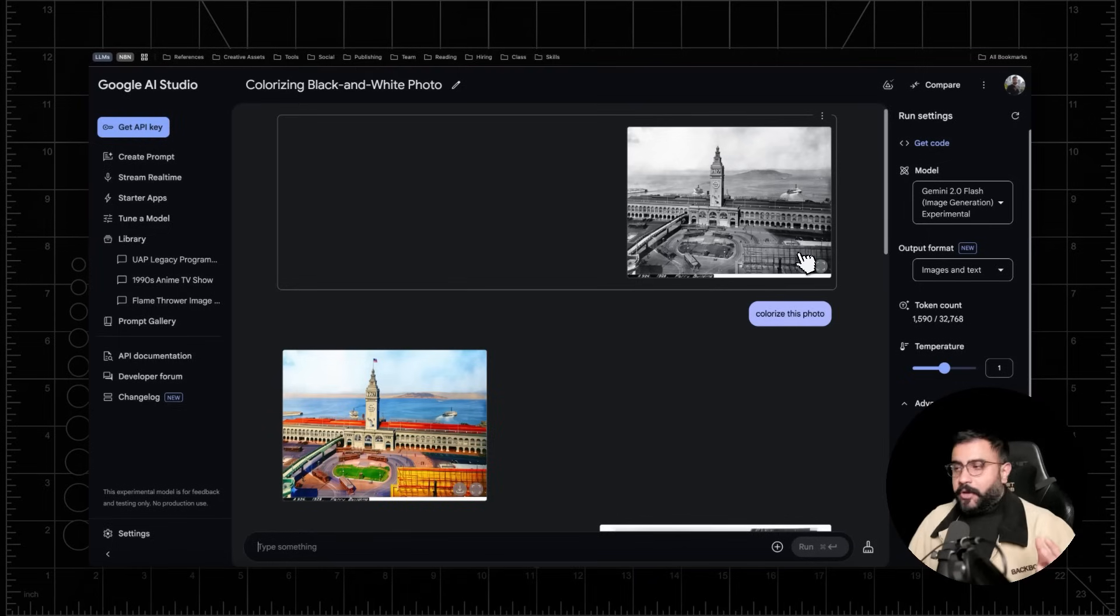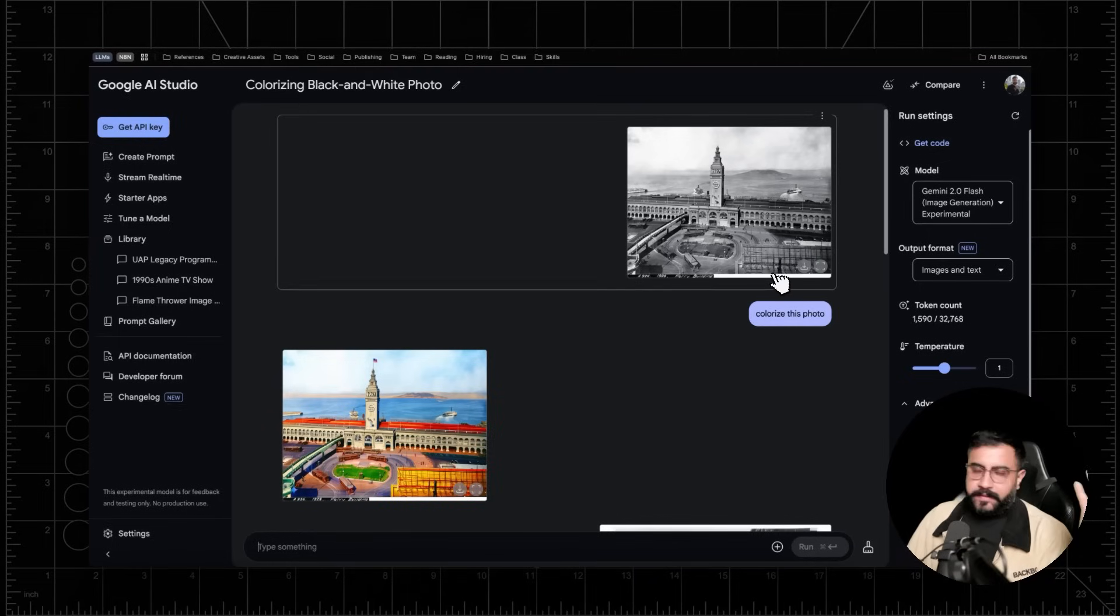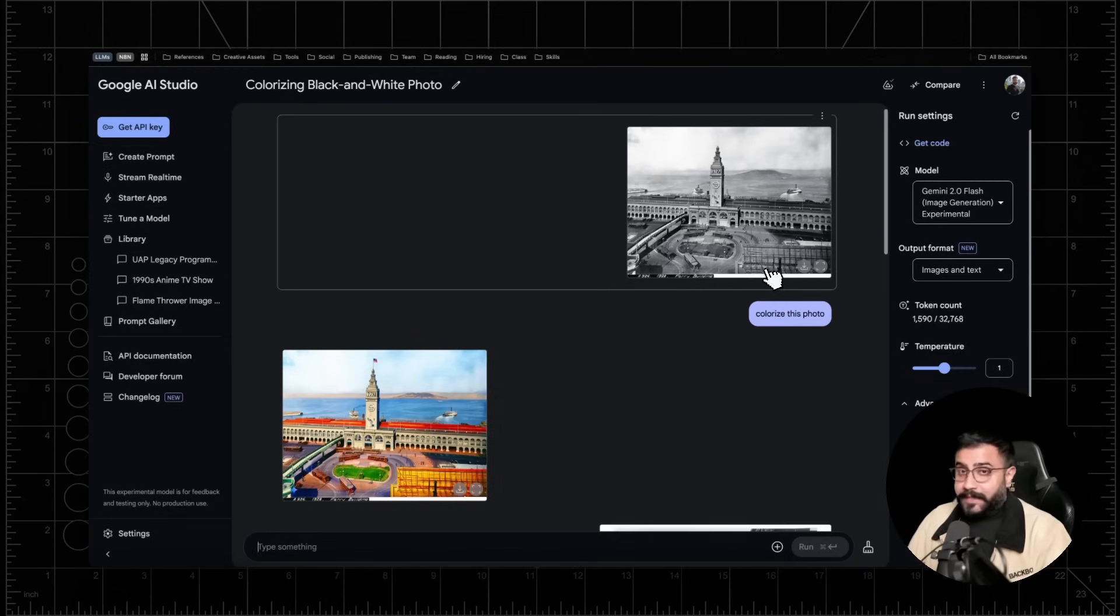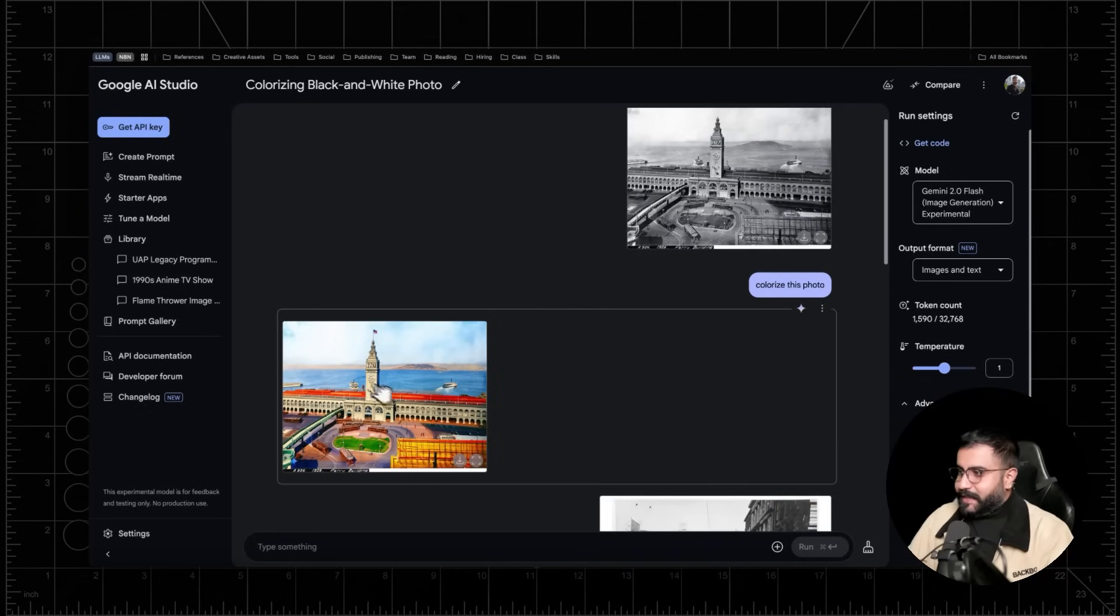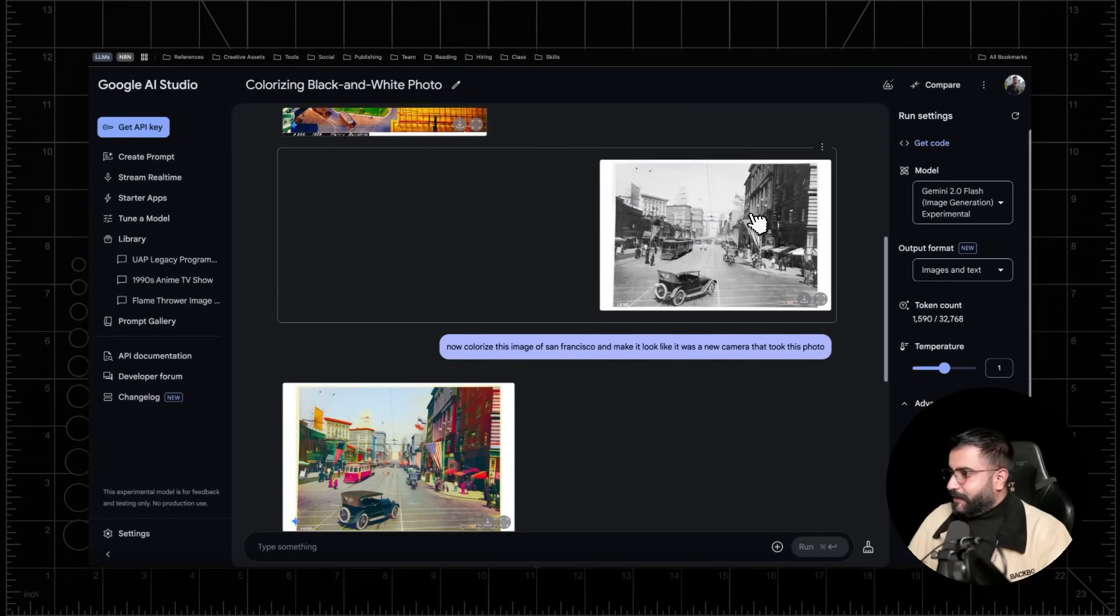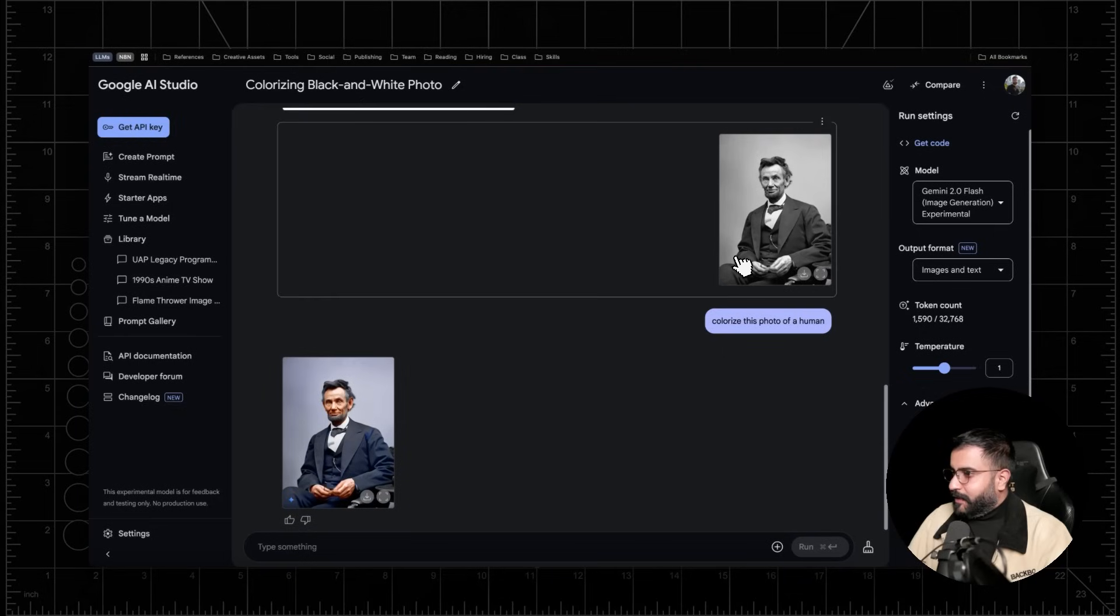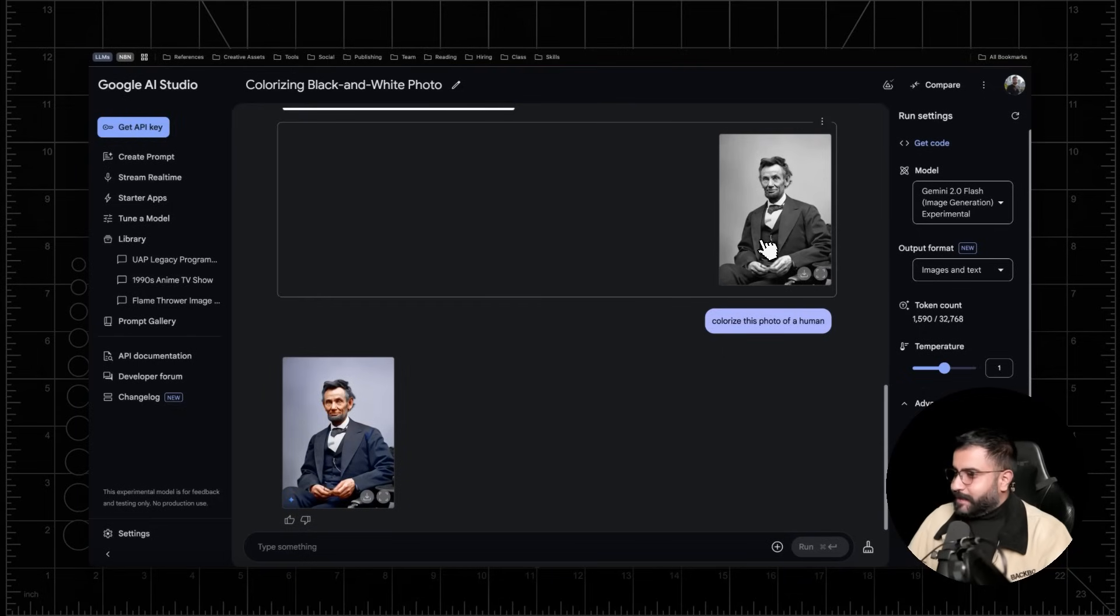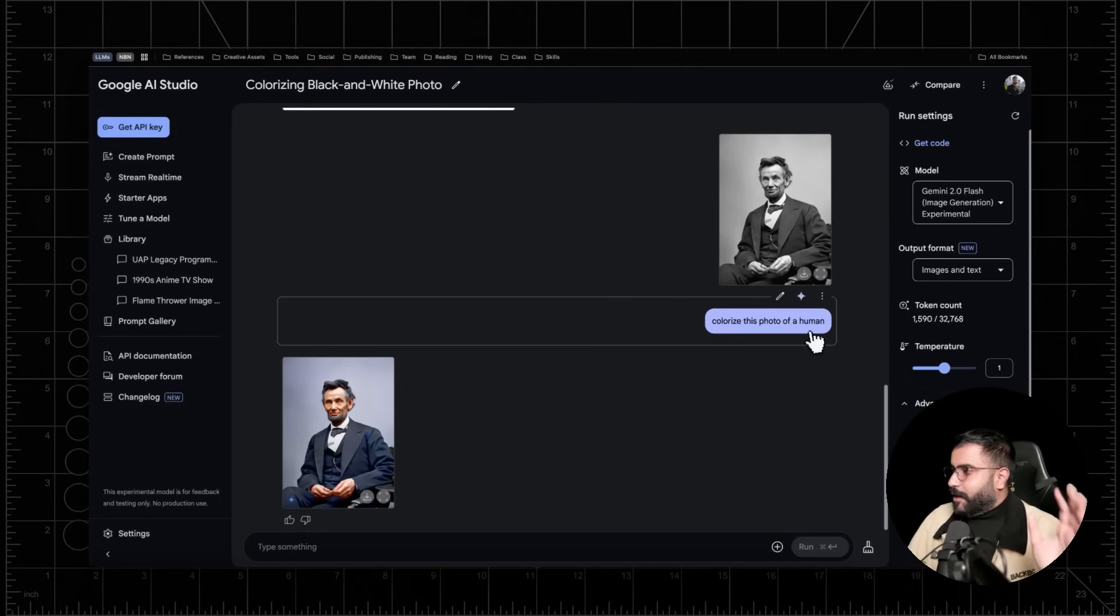Now, of course, the model is also very good at editing existing images that you upload. So to give you a very simple example, just colorizing black and white photos. Here's a 1928 shot of the San Francisco Ferry building. And you can see it gave it a very nice like painterly aesthetic. Here's another retro shot of San Francisco that looks pretty good. And then the OG Abraham Lincoln himself. And I've been pretty impressed with the results.